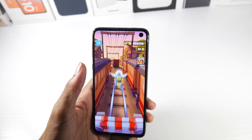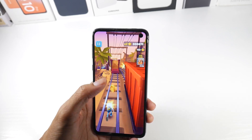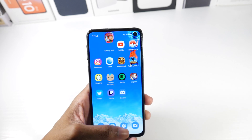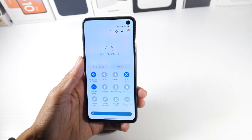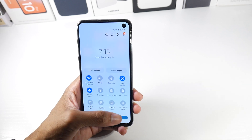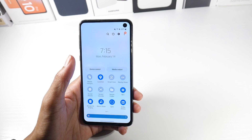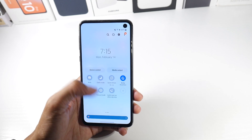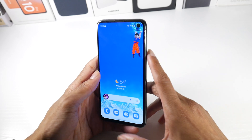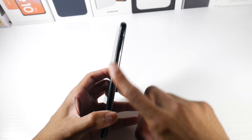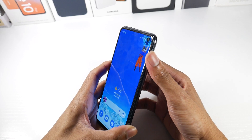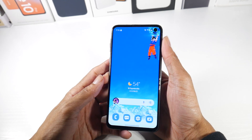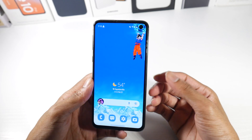One thing that makes the S10e unique is its 5.8-inch display — it's very easy to one-hand, lightweight, and the perfect size if you hate bigger phones. You still get all the bells and whistles: wireless power sharing, Samsung DeX desktop support, NFC, screen recording, and a fingerprint scanner built into the power button for a very natural and easy unlocking experience.